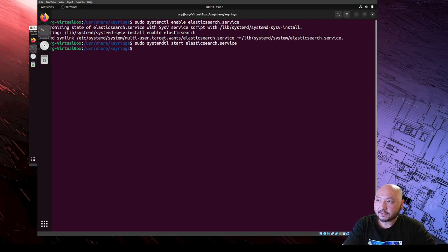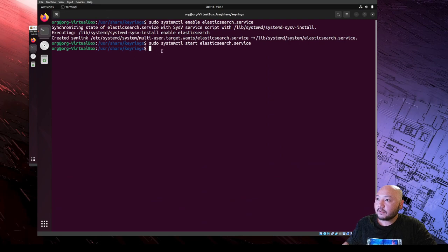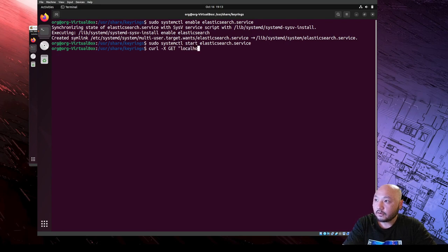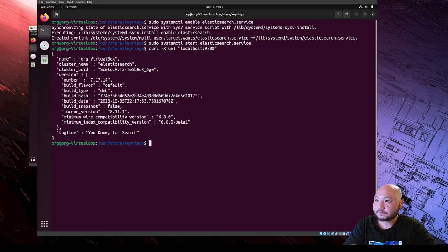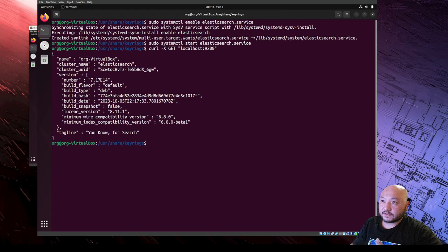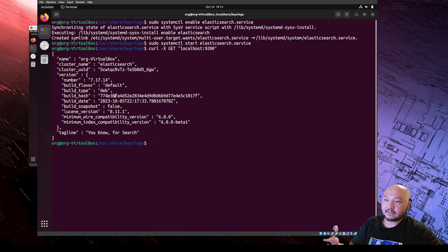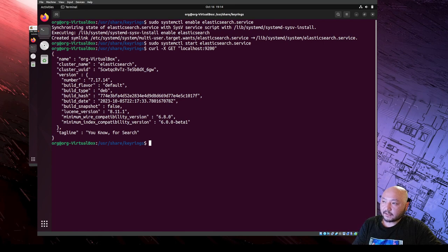Instead of going to the web browser to check, we can just use a curl command. We're going to add the -X option to GET our localhost at port 9200 - that's what we set in the configuration. It's going to hit our local host and retrieve information to tell us if it's running. We got data back, so that means Elastic Stack is running on your local host or virtual machine.